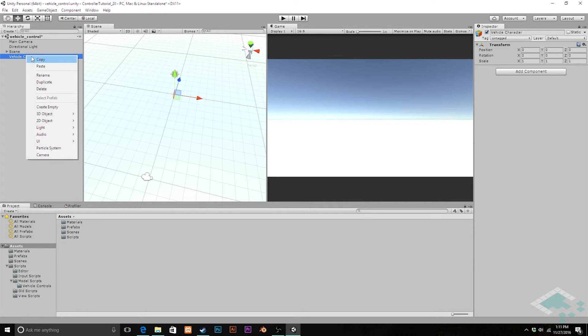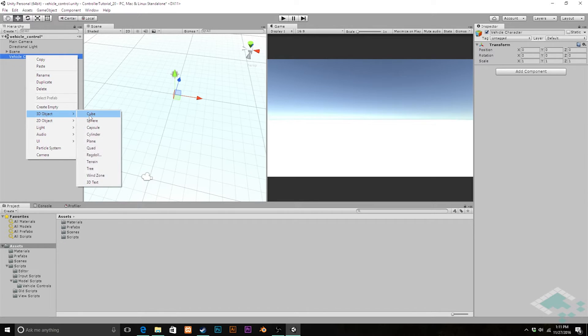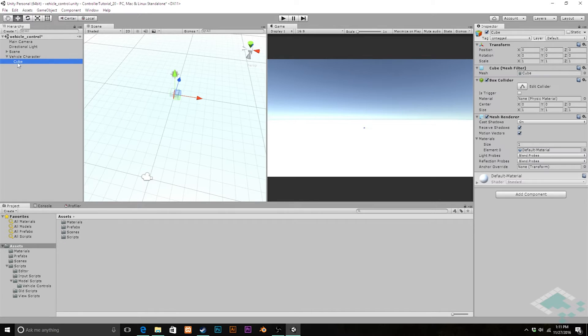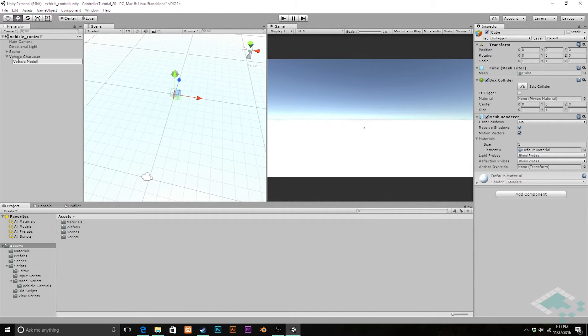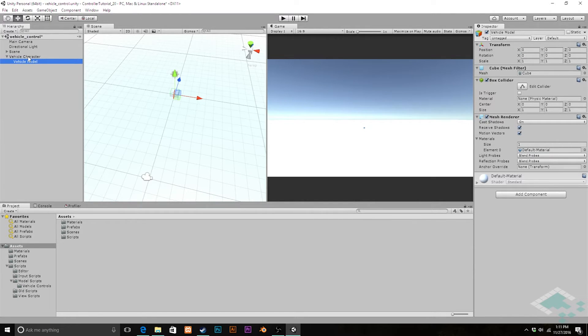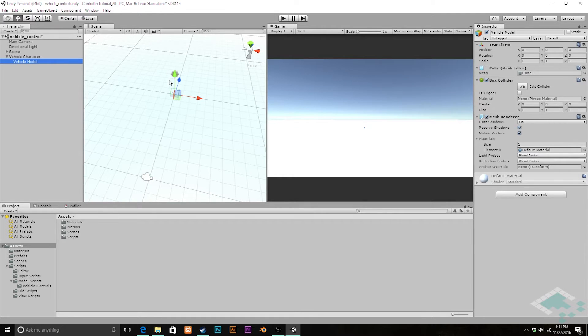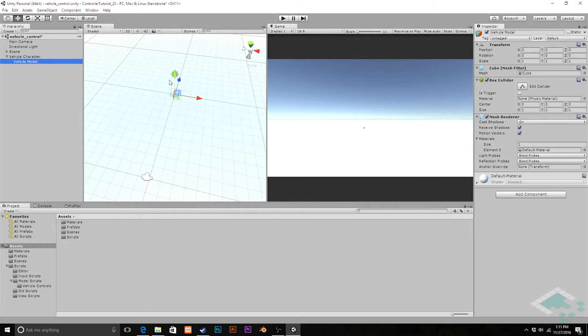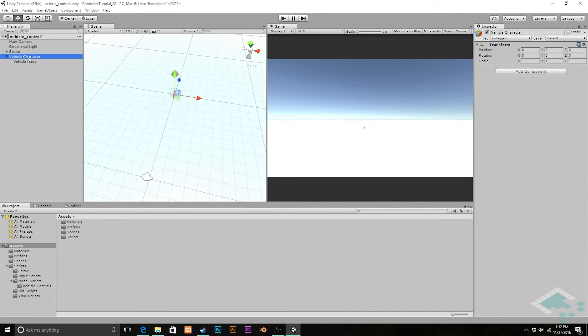We're going to right-click and create a 3D object cube. This is automatically parented to the Vehicle Character, and I'm going to call this Vehicle Model. The reason I didn't just make a vehicle model and put the controller on that is that we're going to be messing with the scale of it. Once you mess with the scale of something, it can often affect how it moves within the world because it's at a different local scale than the world is. Making sure it's parented to something that has a scale of 1-1-1 ensures you don't have any weirdness in your spatial motion.